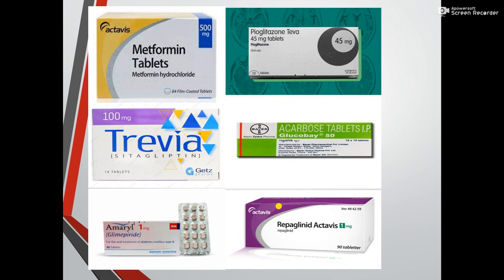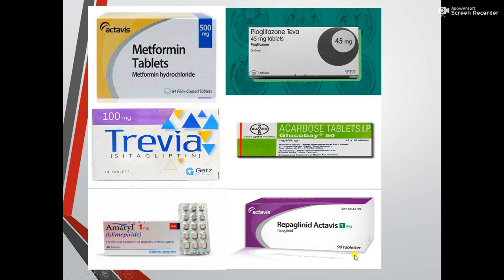These are different drug brands shown to help students understand the concepts. This is a metformin 500 milligram film-coated tablet pack of 84 tablets. This is sitagliptin 100 milligrams, manufactured by Gets Pharma. There is also acarbose tablet, emeryl (glimepiride) 1 milligram, and repaglinide 1 milligram in a pack of 90 tablets — all available in the market under different brand names.